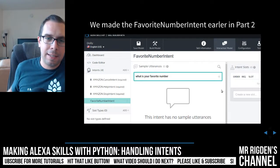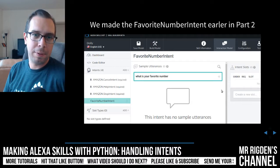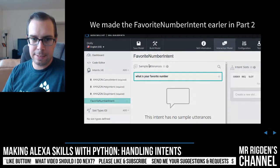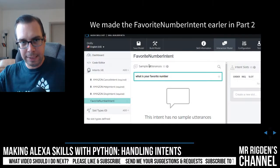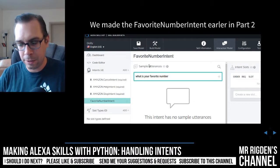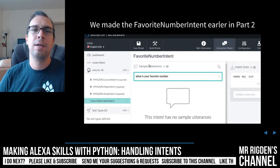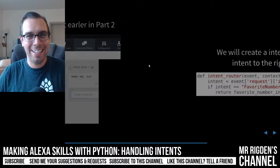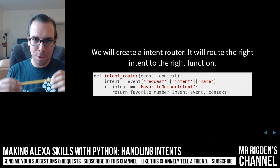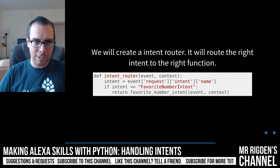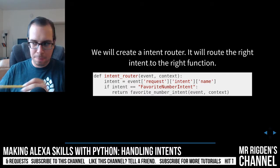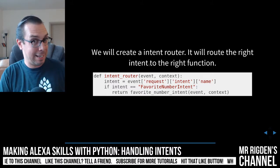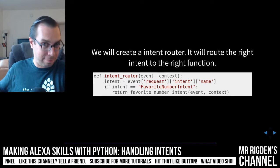Remember when we made the favorite number intent in part two? We're going to be using that now. We said 'favorite number' and we even gave an utterance — well, that matches with this. So we built an intent, we made an utterance, and now we are going to be writing the code that will be invoked when that utterance points to that intent. A user is going to say an utterance and then Alexa is going to try to figure out what that utterance points to as an intent — what did the user intend when they uttered that thing — and then it will run the code.